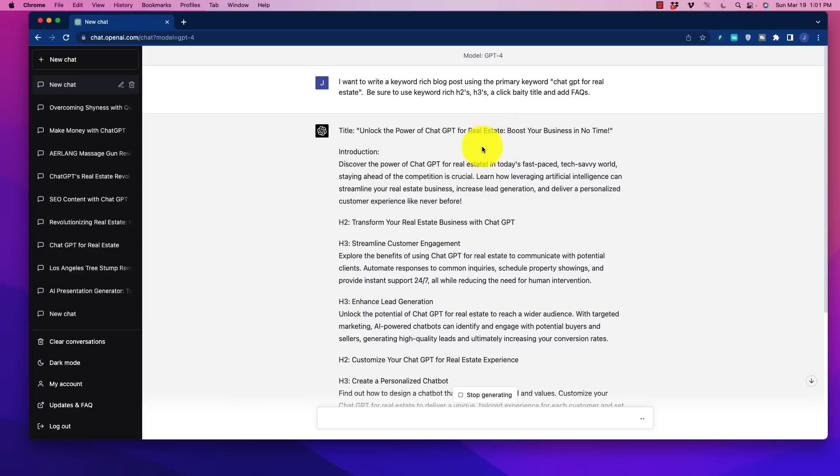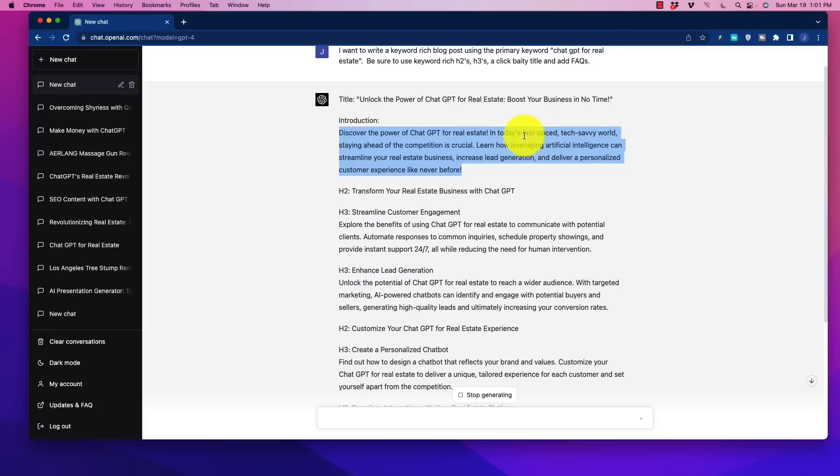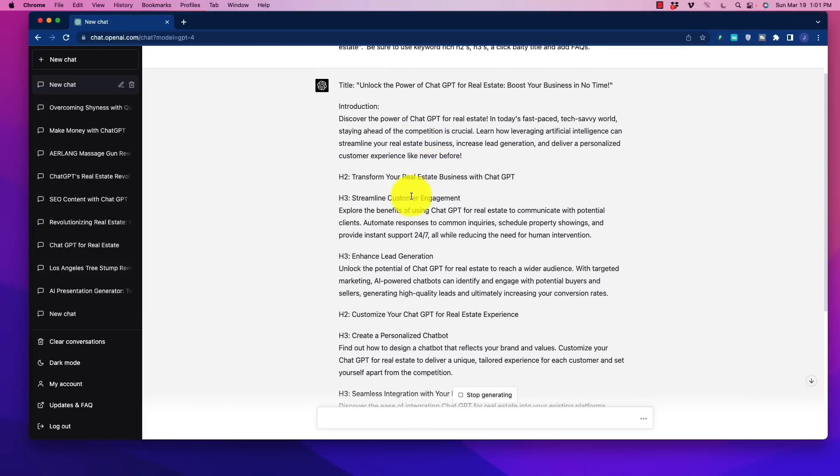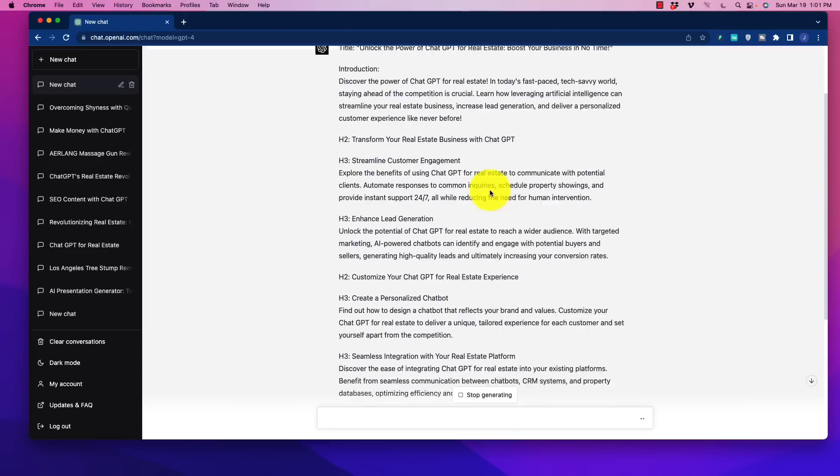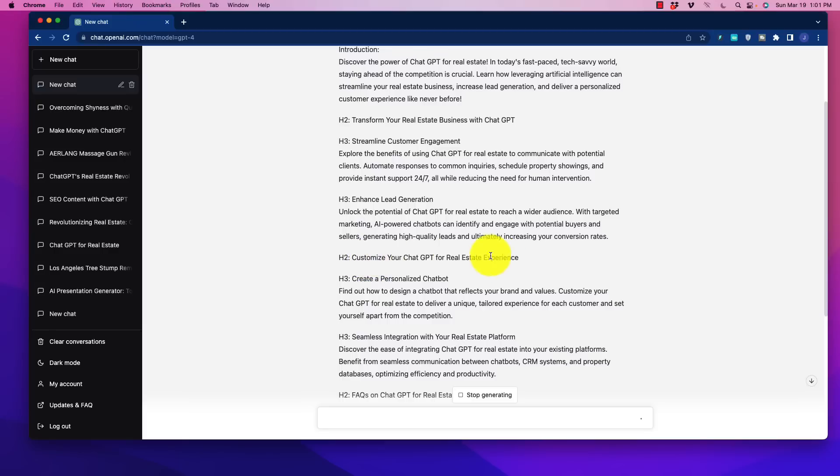And you can see here that it has done a solid job here already just with the introduction title, Unlock the Power of ChatGPT for Real Estate, Boost Your Business in No Time. We have a concise introduction. In today's fast-paced, tech-savvy world, staying ahead of the competition is crucial. Learn how leveraging artificial intelligence can streamline your business. See, that's a great introduction. We go into the first H2, Transform Your Real Estate Business. Look at our H3s here, which are underneath there. Streamline customer engagement, enhance lead generation, customize your ChatGPT for real estate experience.